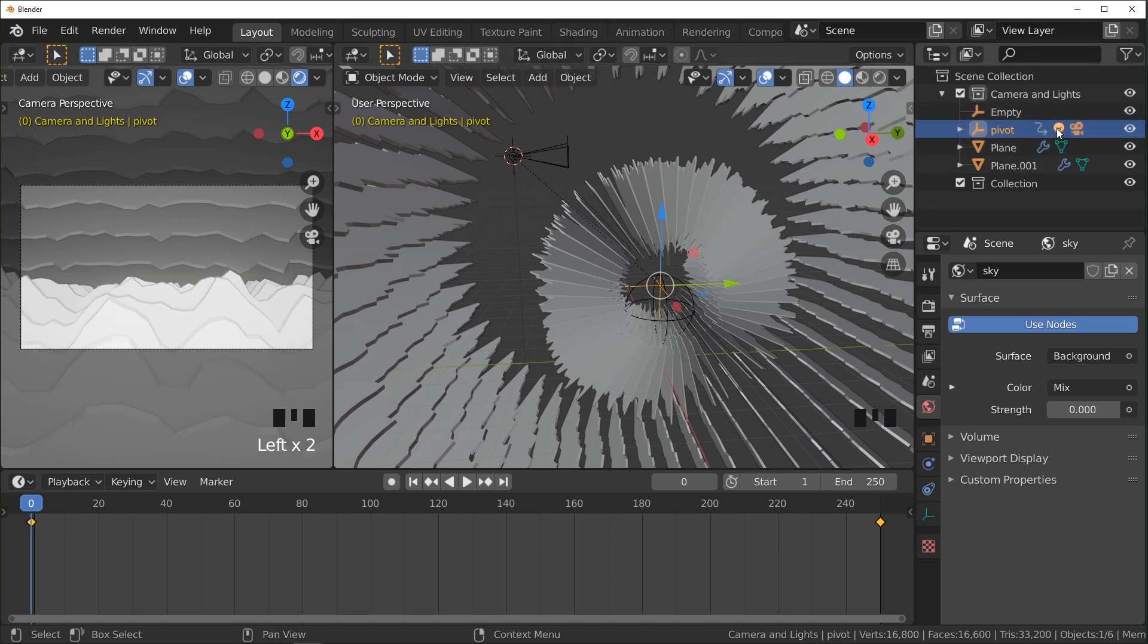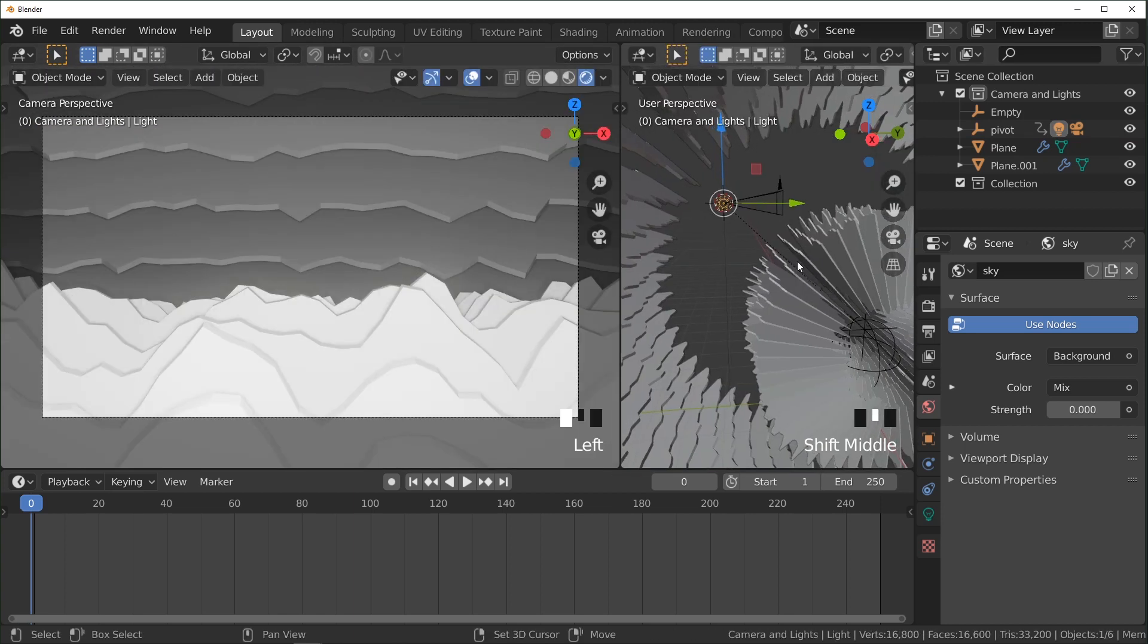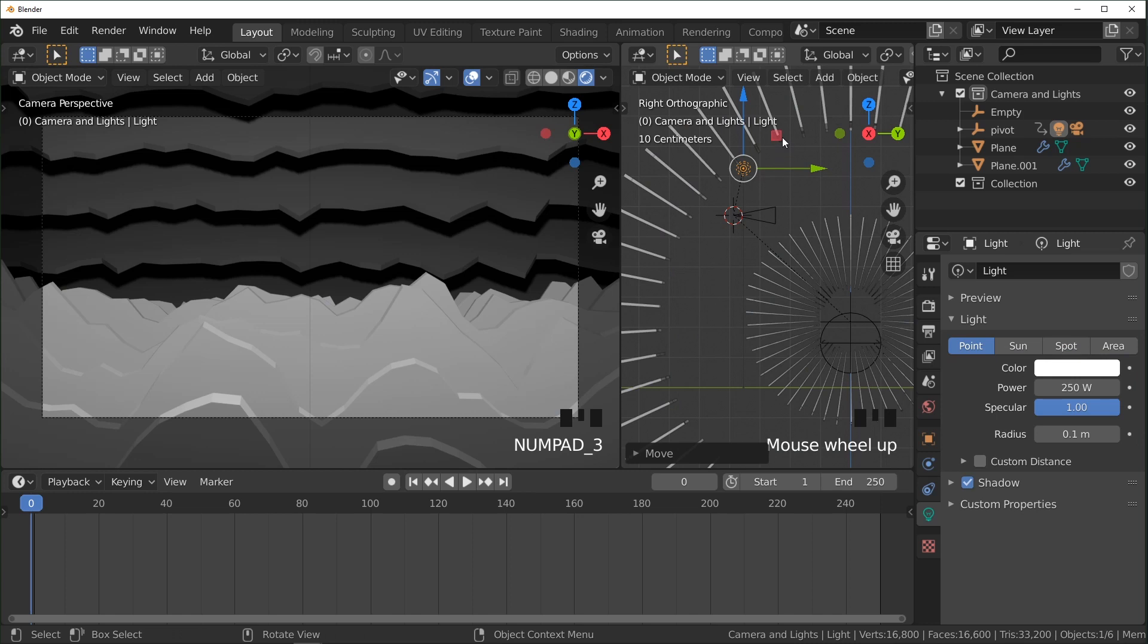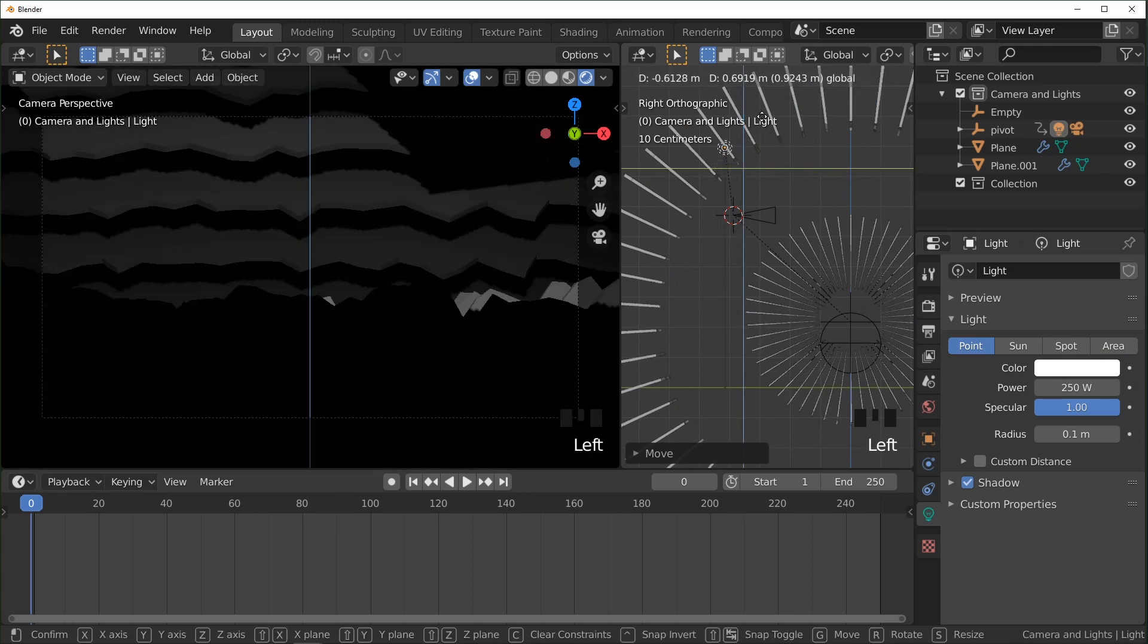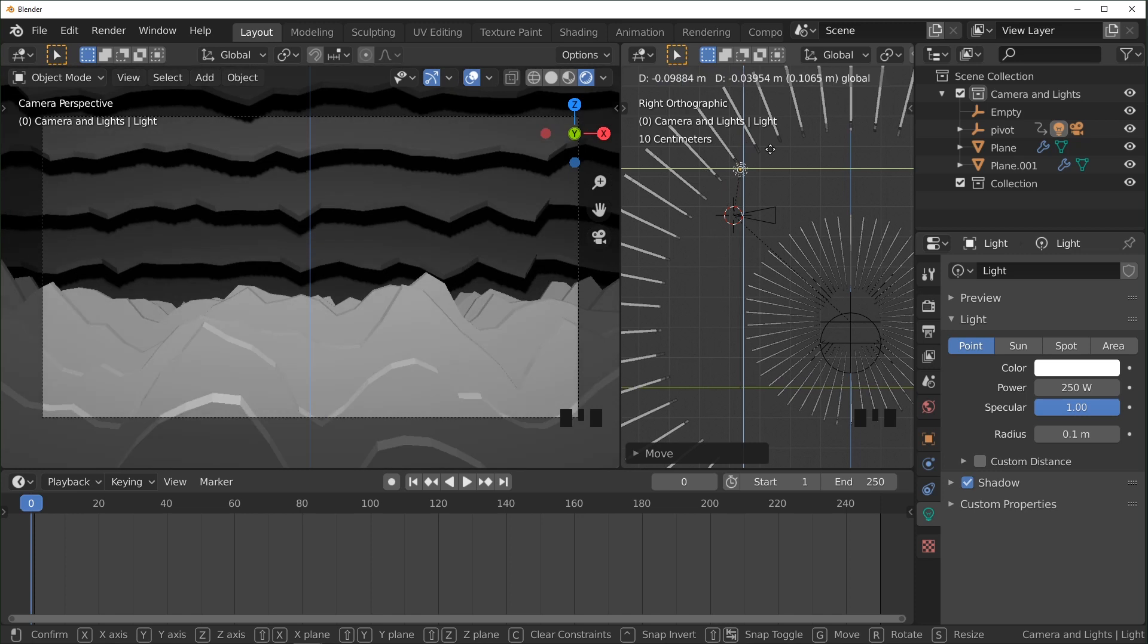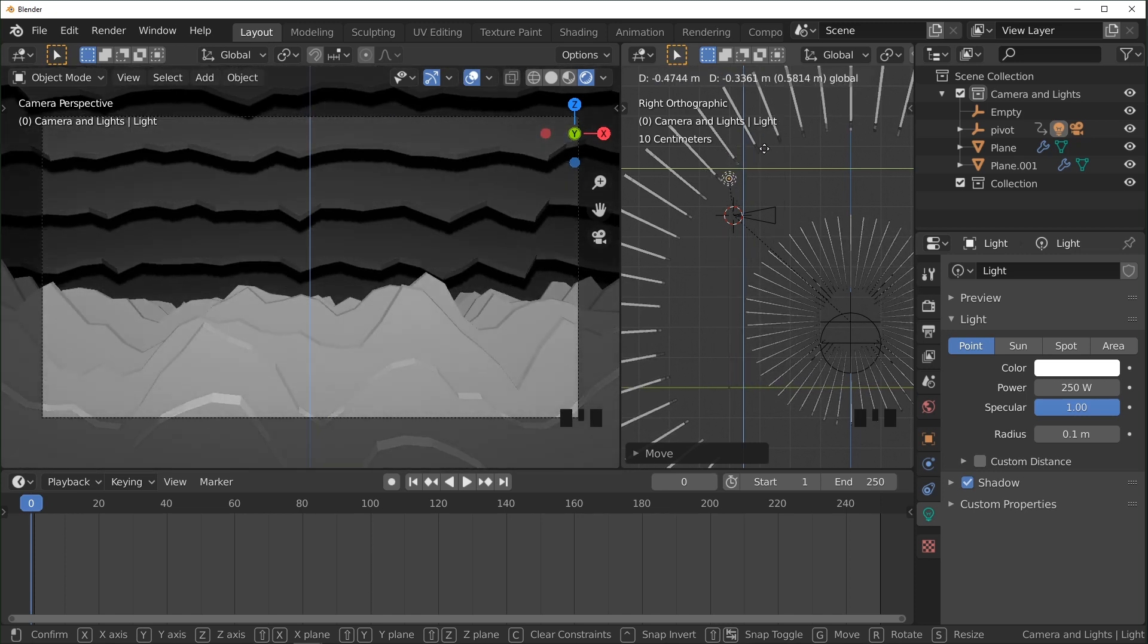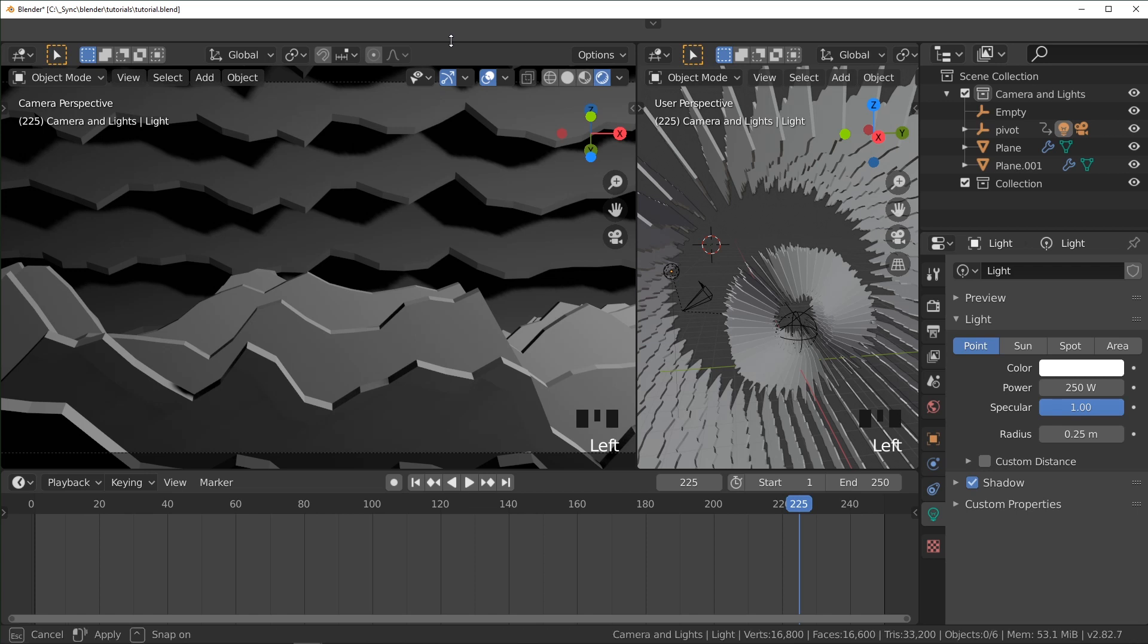So I'm going to select our light and just position it in a way that I think looks good. You don't want it to be so high that it's going behind this top layer right here. Otherwise you're going to get some weird shadows. That's probably good.